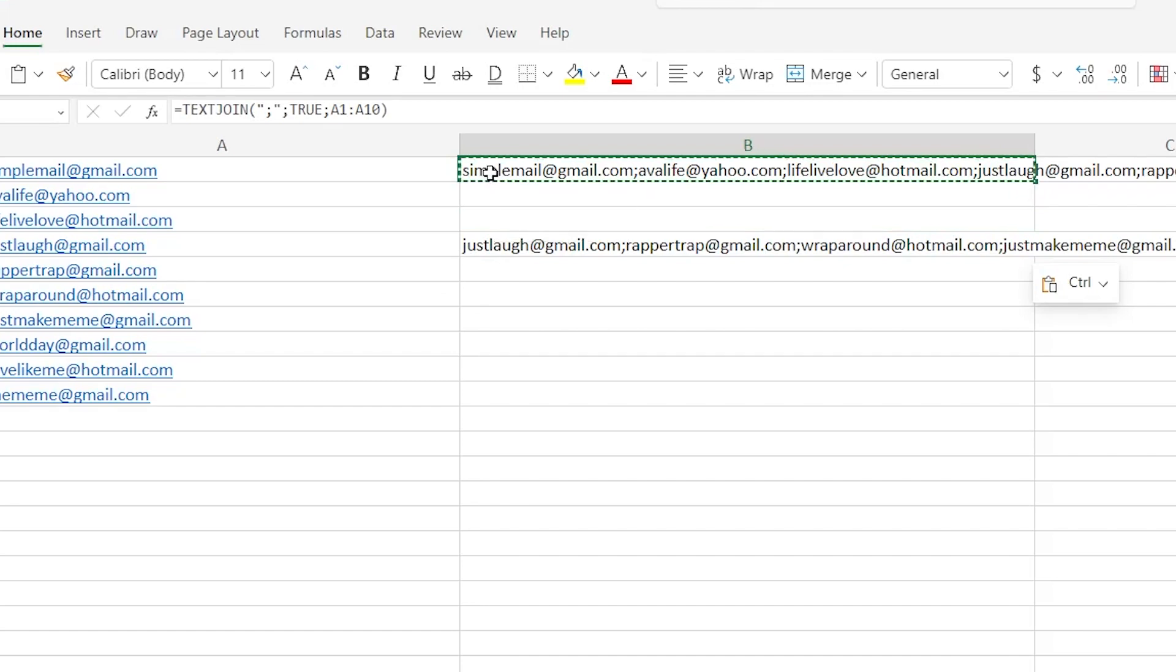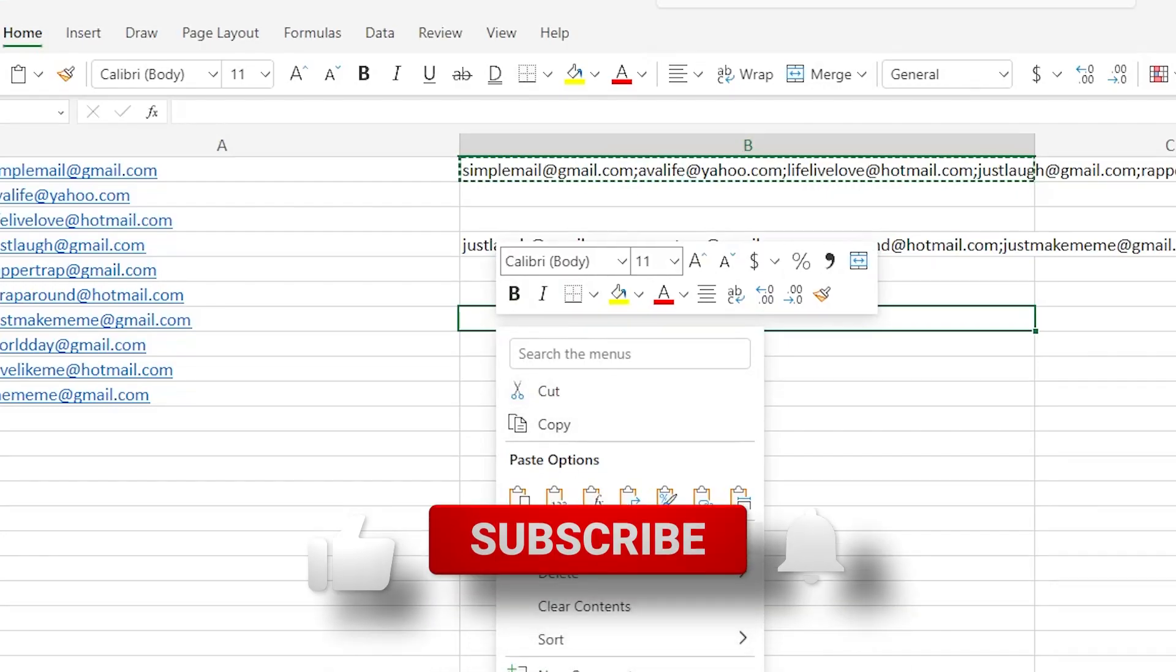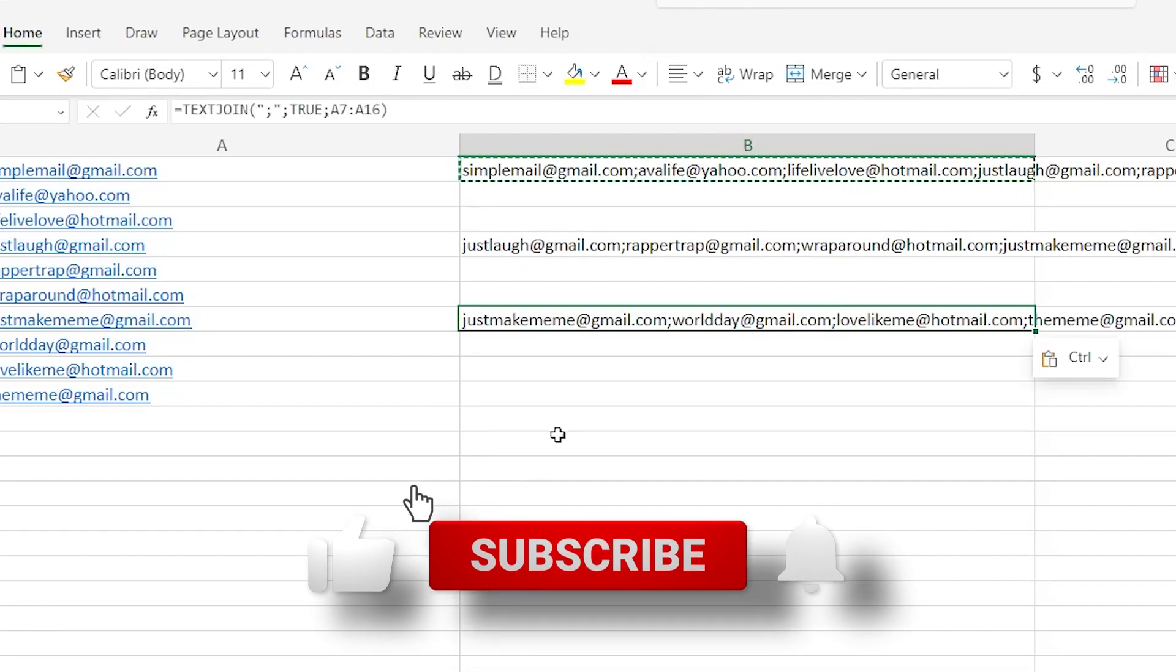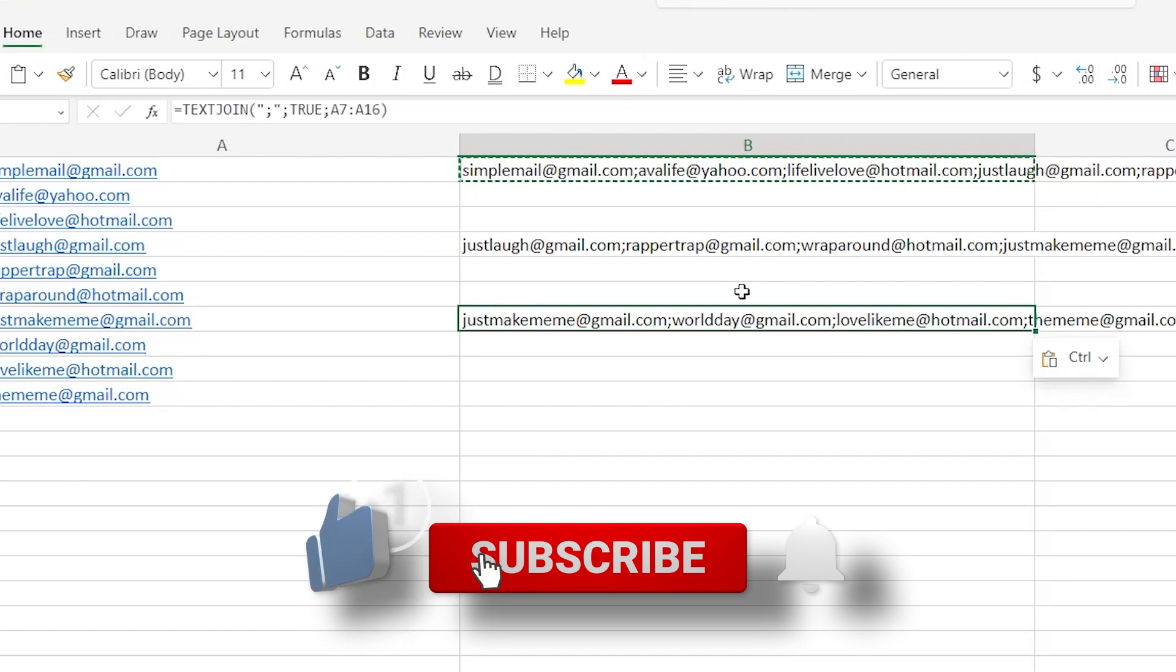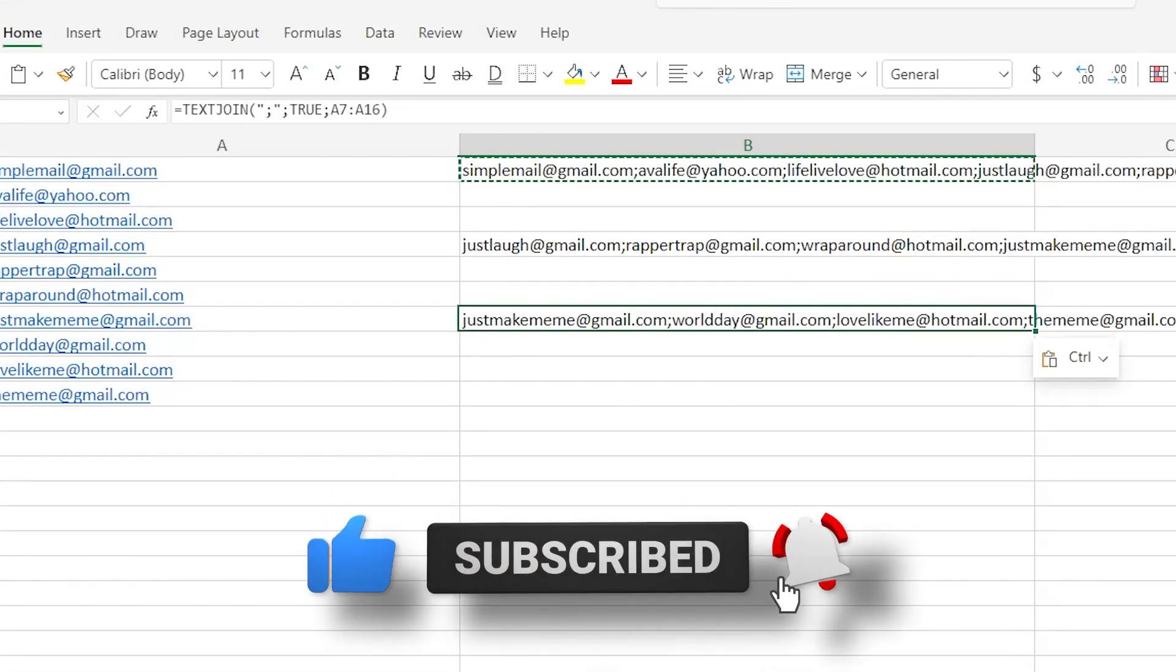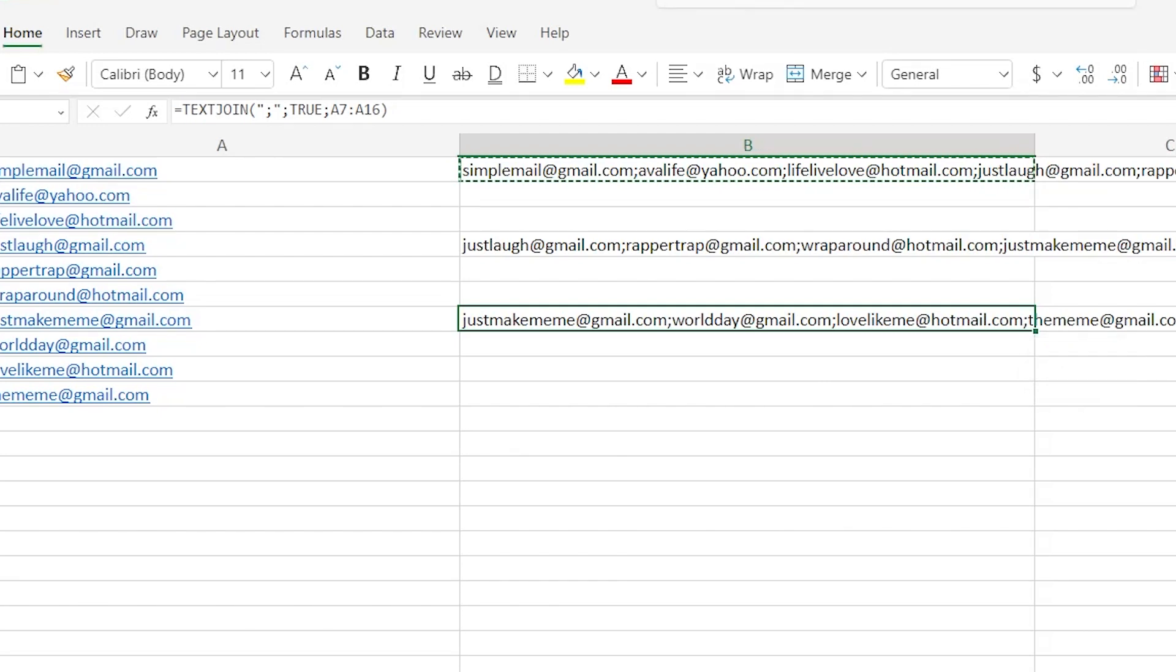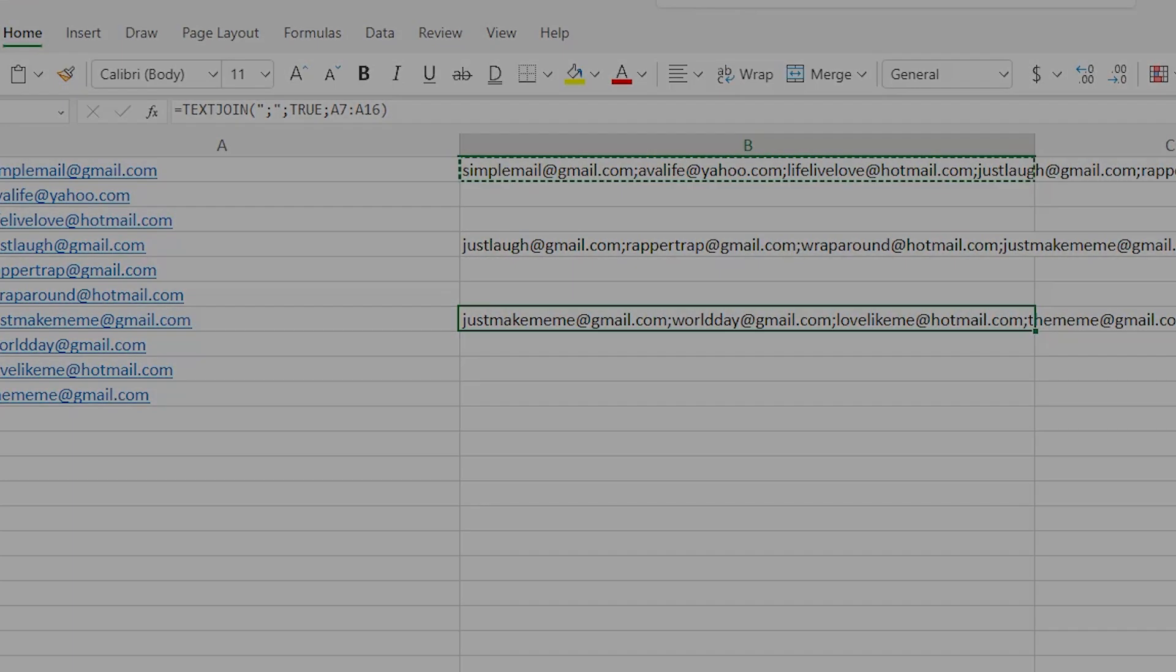Thanks so much for watching this video again. If you feel like you learned something new, feel free to like this video and as always, don't forget to subscribe to the channel to enjoy more content just like this one. Thanks again for watching, we'll see you all in the next one.